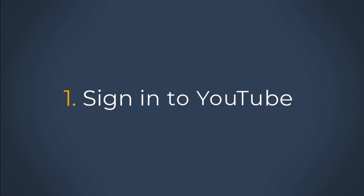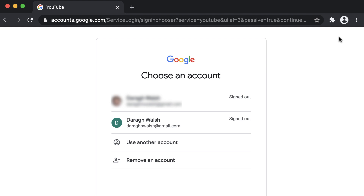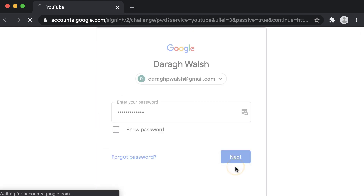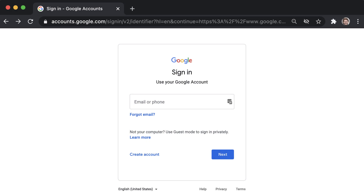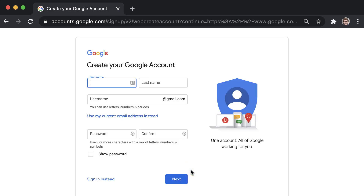Step one is to go to YouTube and sign in. Head over to YouTube.com and click sign in in the top right hand corner of the page. Then log in using the Google account that you'd like your channel to be associated with. I suggest you use your personal Google account that you already use to access other Google products like Gmail or Google Calendar. And if you don't already have a Google account, you'll need to create one before you can get started with YouTube. Just simply follow the steps to create a Google account.